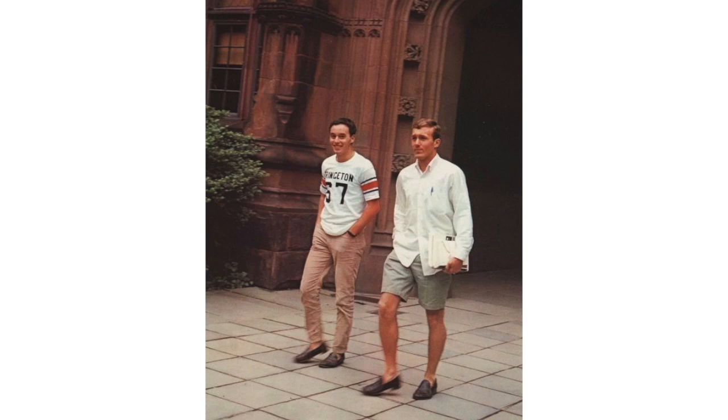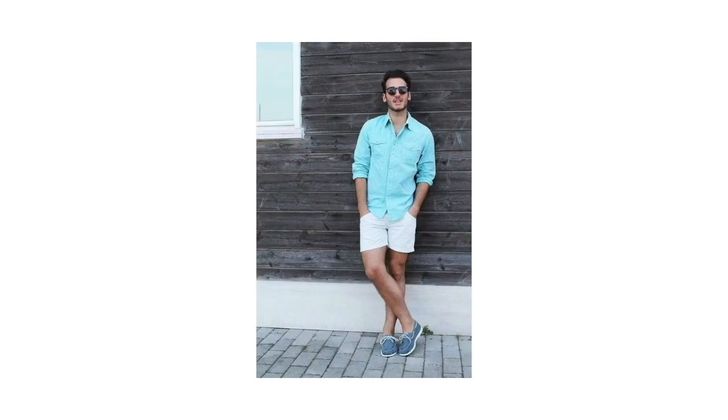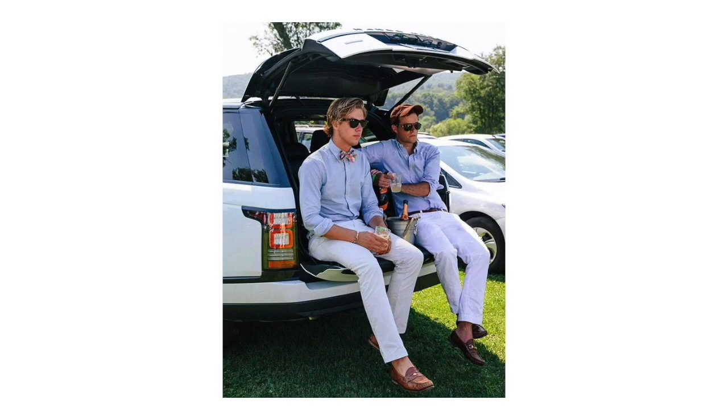Now with the pants, you're going to want a white pair of chinos or a white pair of shorts. Either way will do the trick. Your boat shoes are going to go really well with your shorts, and your loafers and derbies are going to go best with your pants.